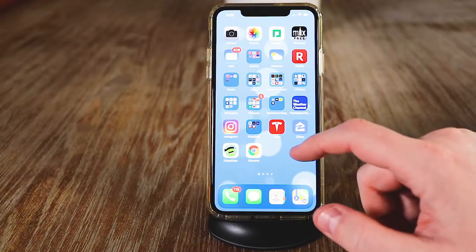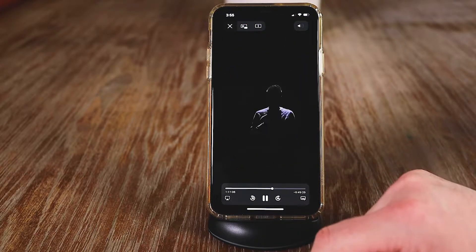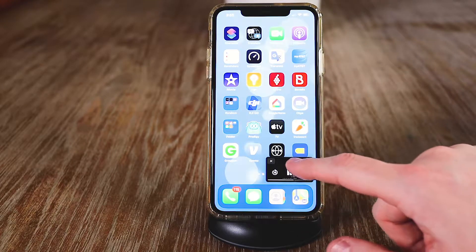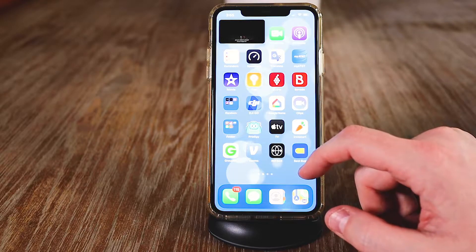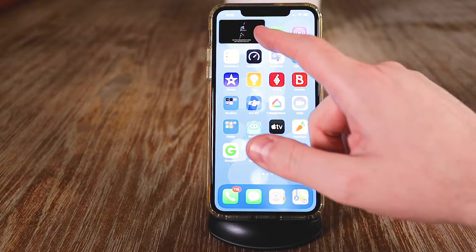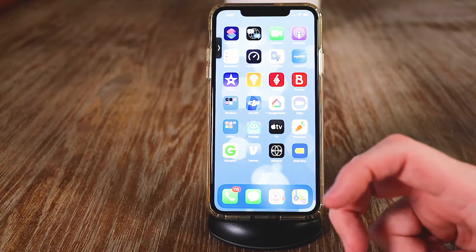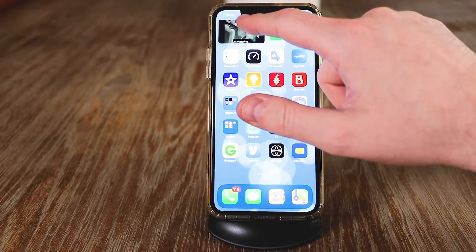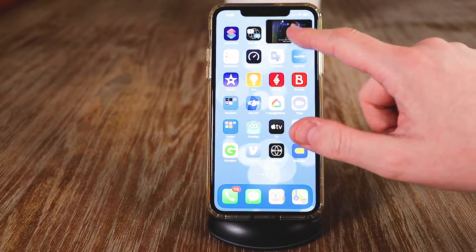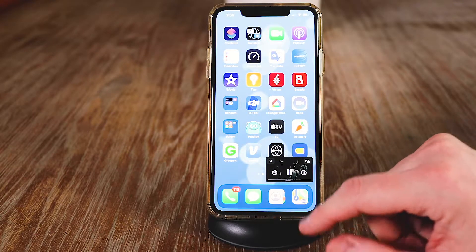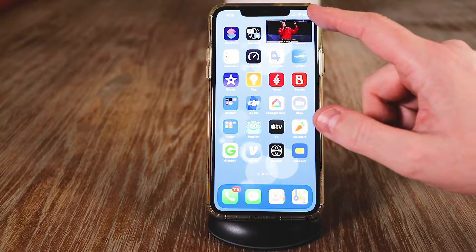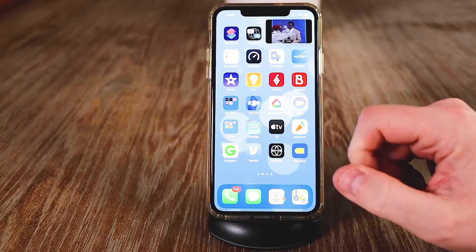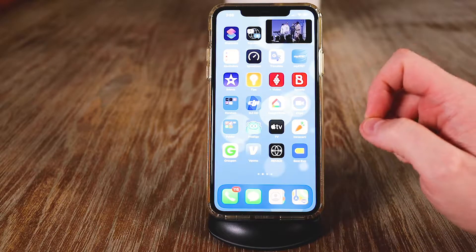The next feature is picture in picture. Say you're watching Apple TV and you want to do something else — you can swipe it up and it'll stay in the corner. You can move it wherever you like to access different applications, browse the internet, or text message. You can also swipe it to the left and it'll just play the audio if you're listening to something. You can bring it back, double tap to make it larger, or double tap again to make it smaller. You can also do this on FaceTime — you can shrink it down if you need to access information and still see that person.